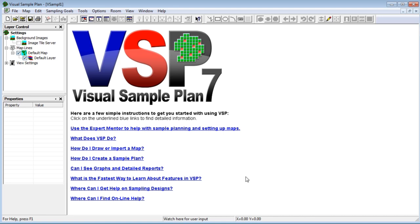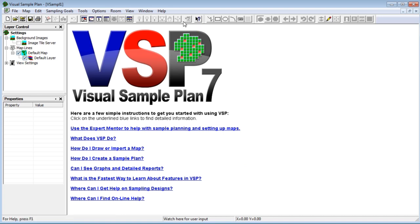If you have your VSP project file open that contains your MARSSIM sign test design, just use the last design button on the main toolbar to bring back the MARSSIM sign test design dialog. If you don't have that VSP design file, you can still do the analysis.